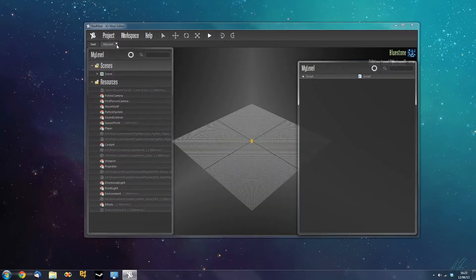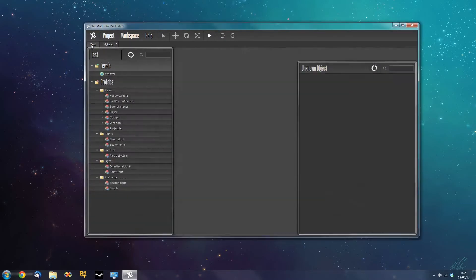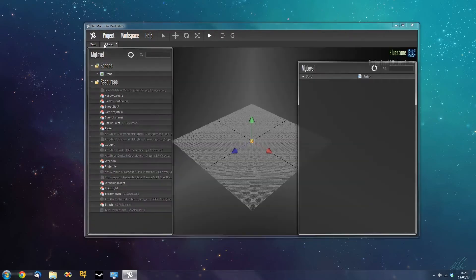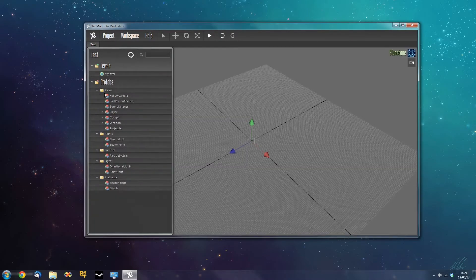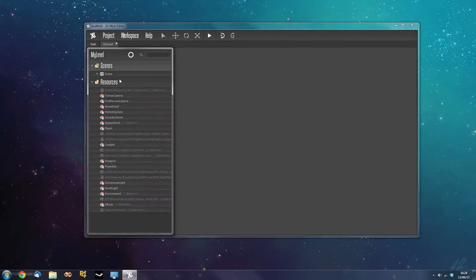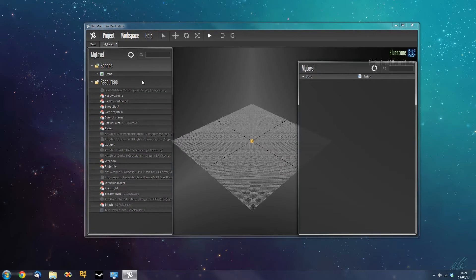So we created our template up here. To open it up we can either double click it or right click and say open. And this creates a new tab. We can get back to the project by going back to the project tab here. And we can close this level tab and reopen it as much as we want.